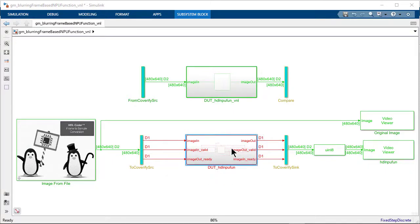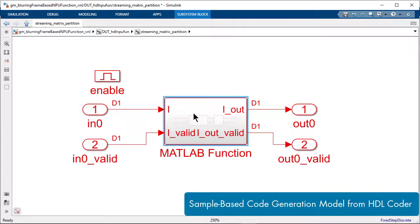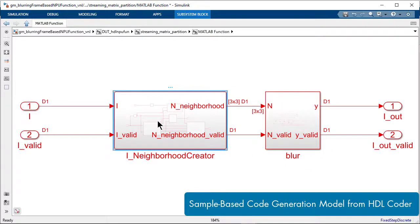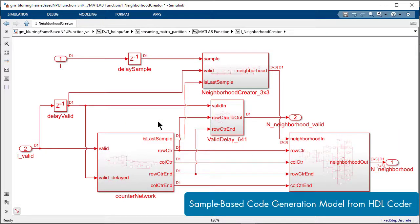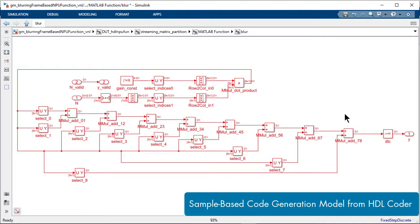Double-click on the sample-based dot to inspect the neighborhood creators and the blur compute unit created by HDL Coder.